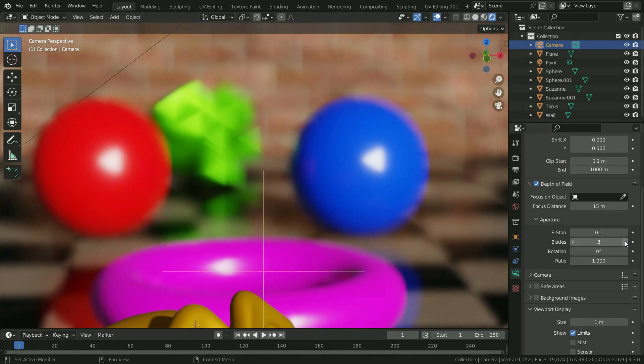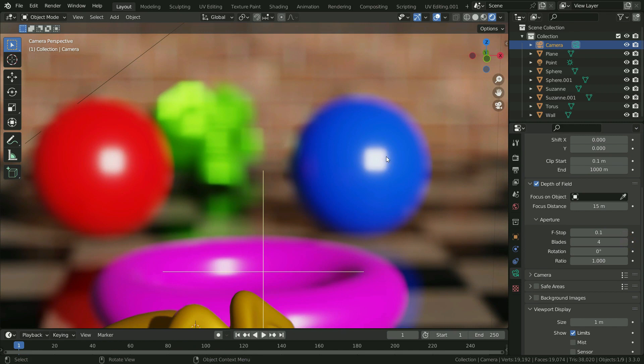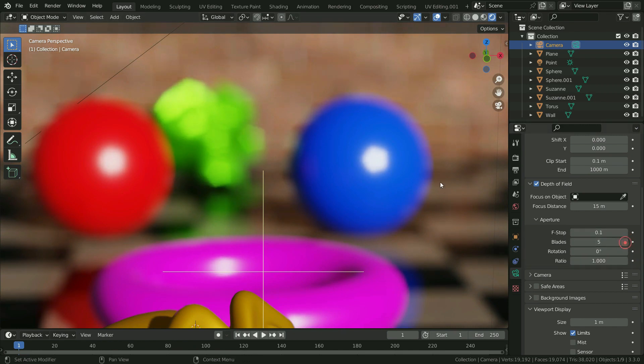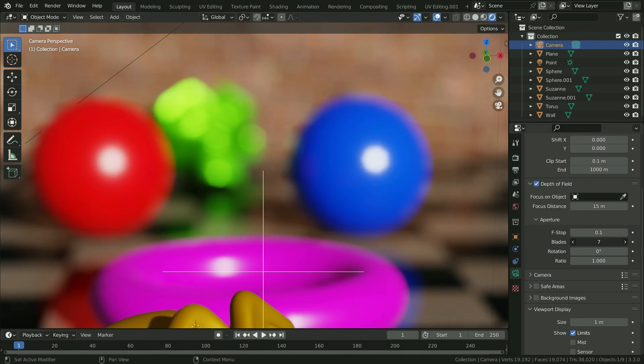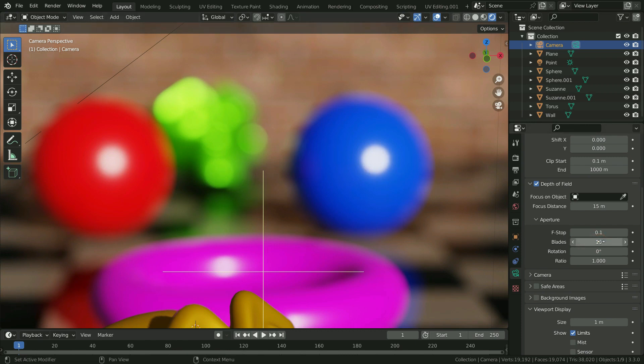If we set the blades value to 4, results in rectangular shape. If it is set to 5, the shape becomes pentagon. The higher we set this value, the smoother shape will be and result in circular shape. If we set the blades value to 0, it becomes circular shape also. Let's set the blades value to 3.